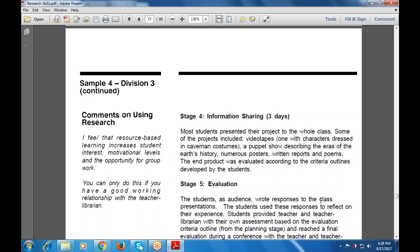Most students presented their projects to the whole class. Some projects included video presentations, puppet shows, numerous posters, written reports, and poems. The same project was also evaluated according to the criteria outlined by the student sources.